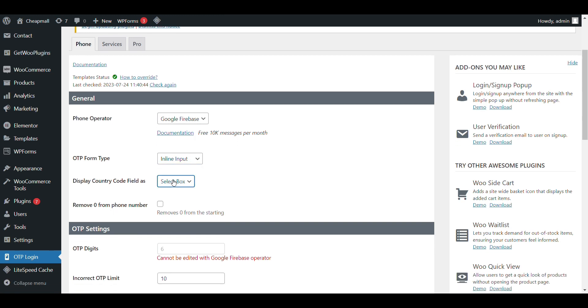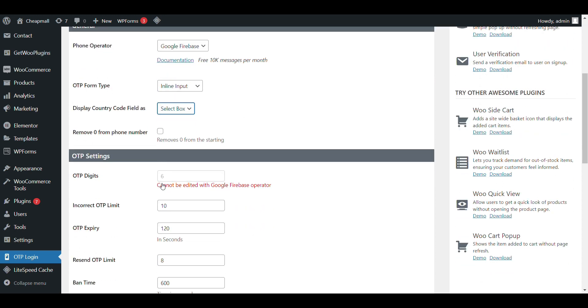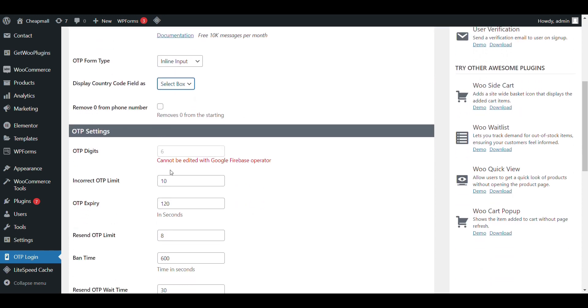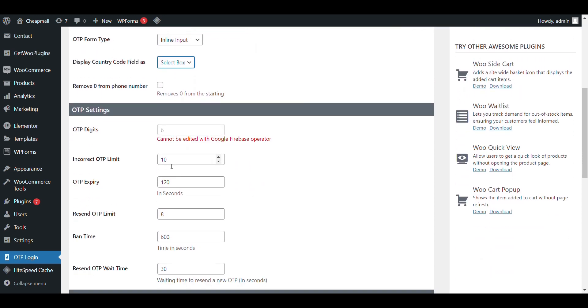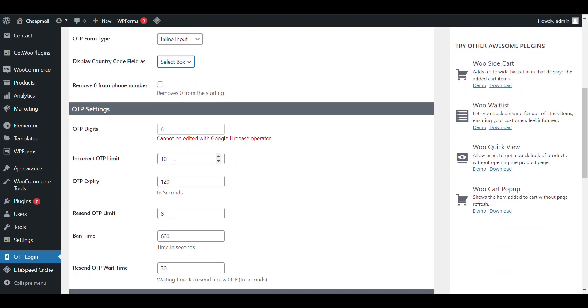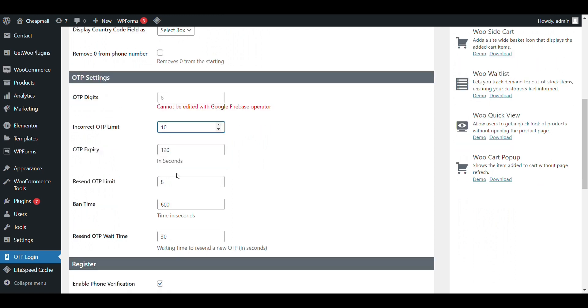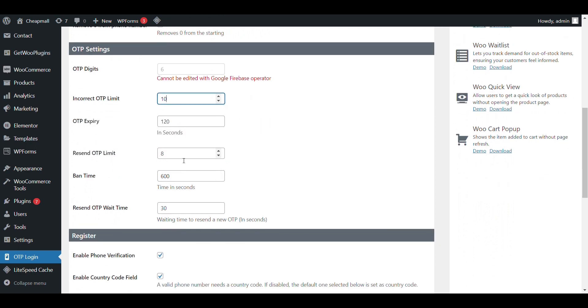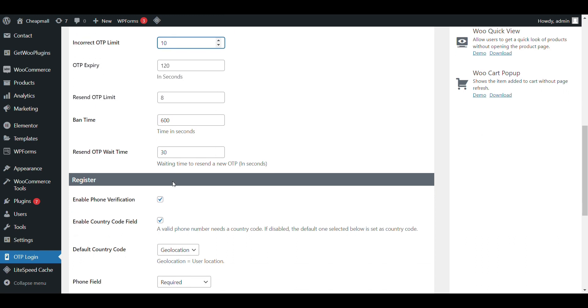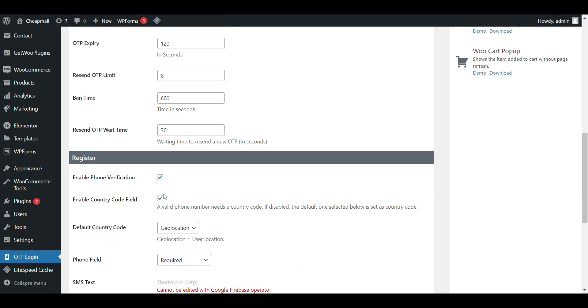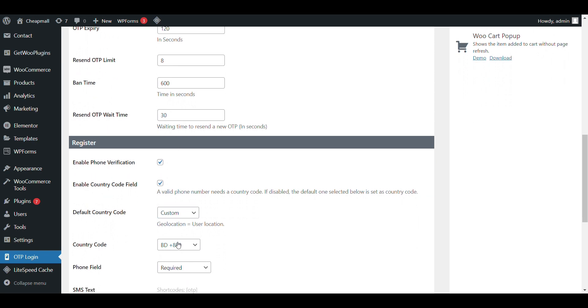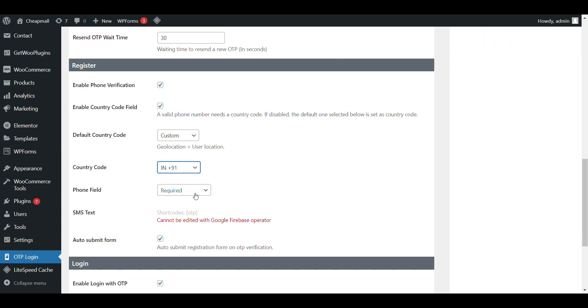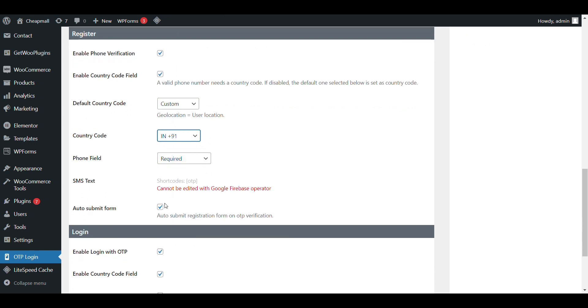Line input, disable country code, 6-digit OTP. Incorrect OTP limit 10. OTP expiry 120 seconds. Here, you can see everything. If you want to add country code, default country code, you can add it from here. Phone field required, auto submit.